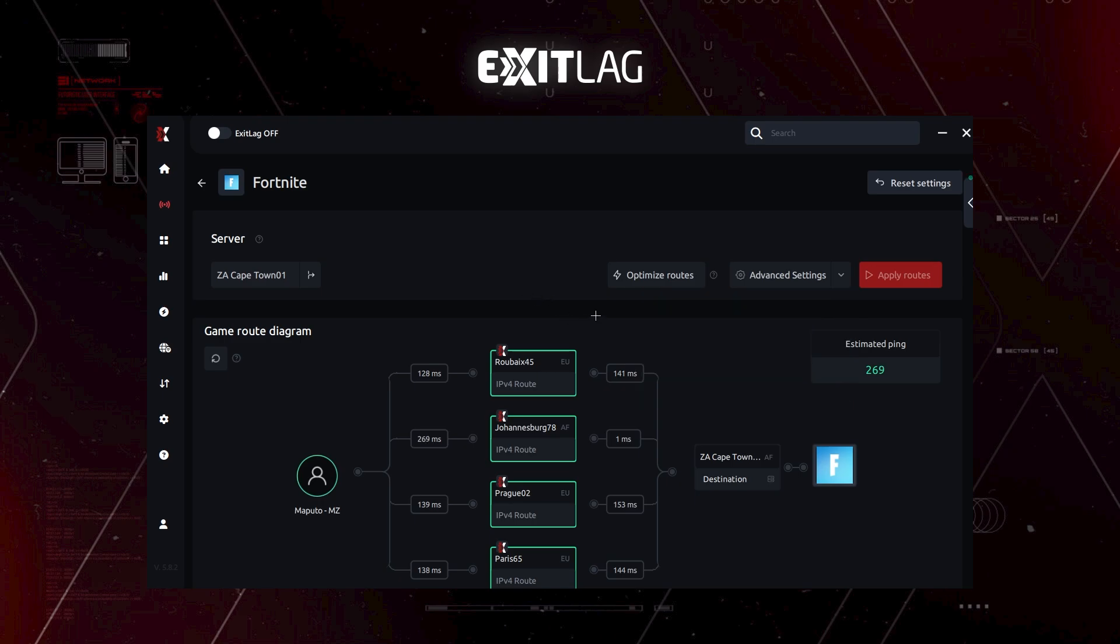And remember, always, always optimize routes. Whenever you change something, always click on optimize routes.